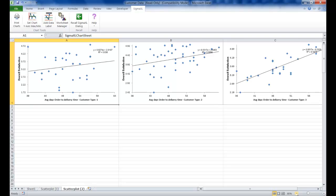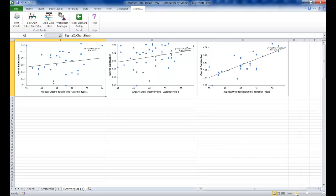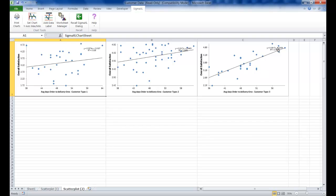If I zoom out, you'll see that three individual scatter plots are created. Looking at these scatter plots, they indicate that customer type 3 is actually happier if orders take longer.